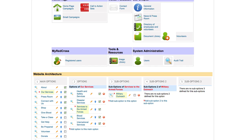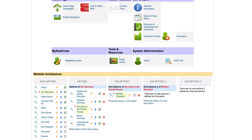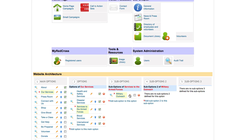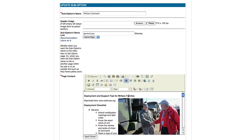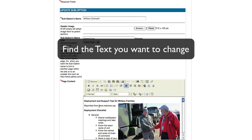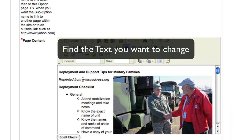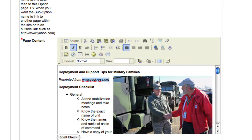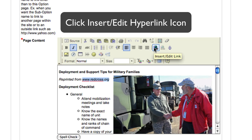Next, we will look at adding hyperlinks into our content. First, find the page in your website architecture that you would like to add the hyperlink into, and click the pencil icon to the right. Next, find the text in your content that you would like to turn into the hyperlink. Here, we will select redcross.org. Click the insert edit link button in your WYSIWYG tool.